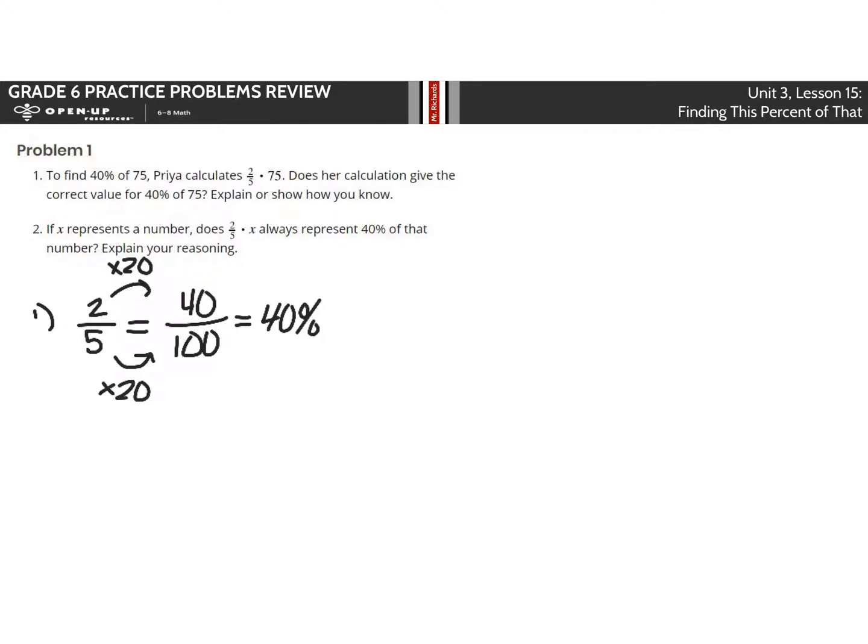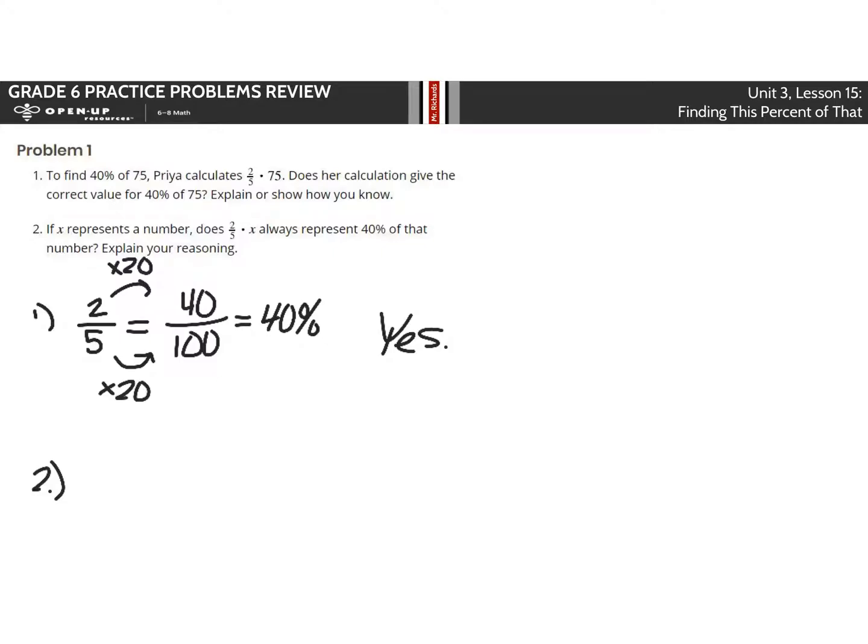So yes, if you took 2 fifths times 75, you would get the same thing as 40% of 75. Number 2, if X represents a number, does 2 fifths times X always represent 40% of that number? And the simple answer here is also yes.